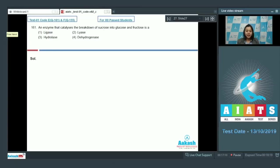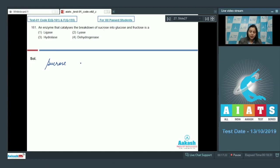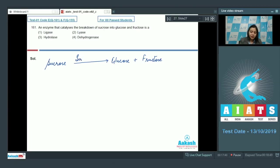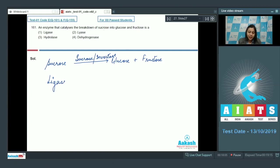Question number 161: An enzyme that catalyzes the breakdown of sucrose into glucose and fructose. We know that the enzyme that breaks down sucrose into glucose and fructose is sucrase or invertase. Let us look at the options. Ligases are enzymes which catalyze the joining of two substrates.